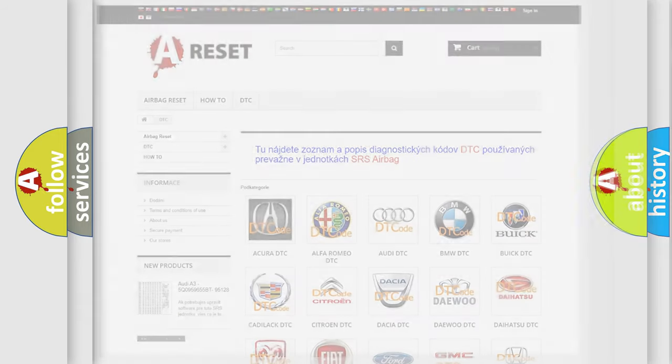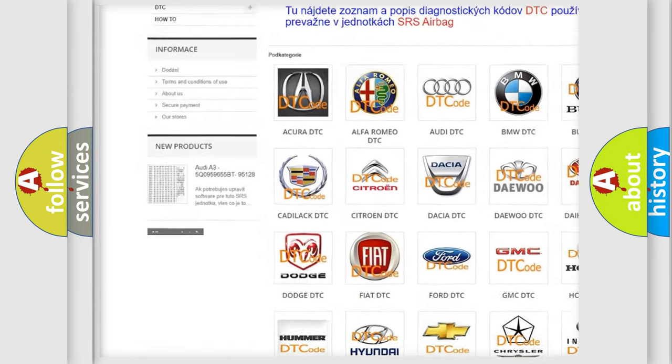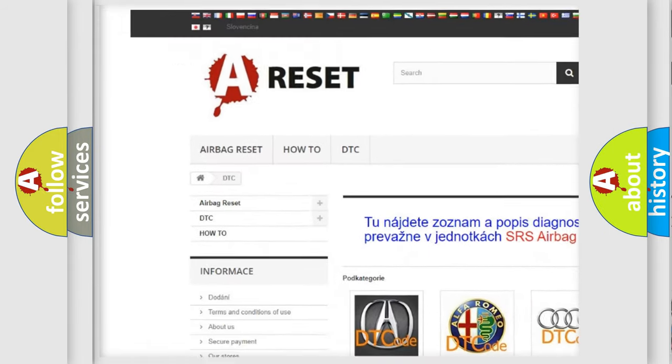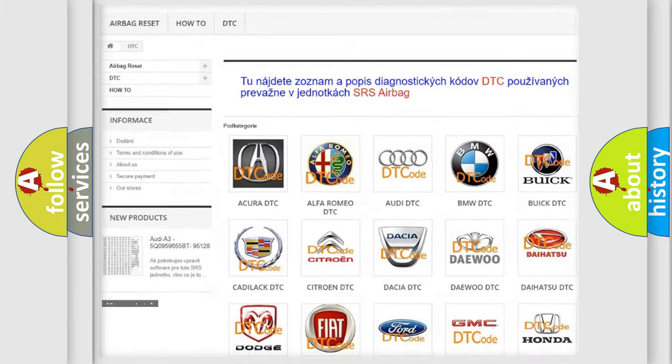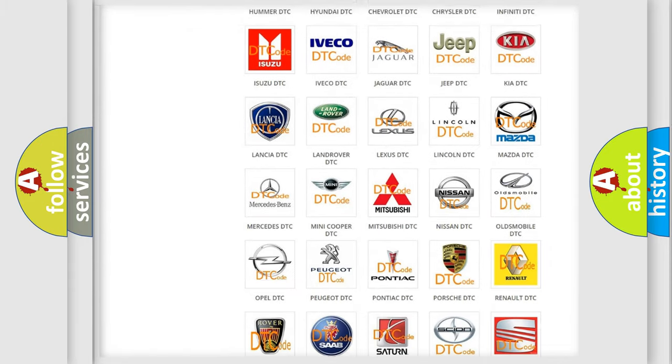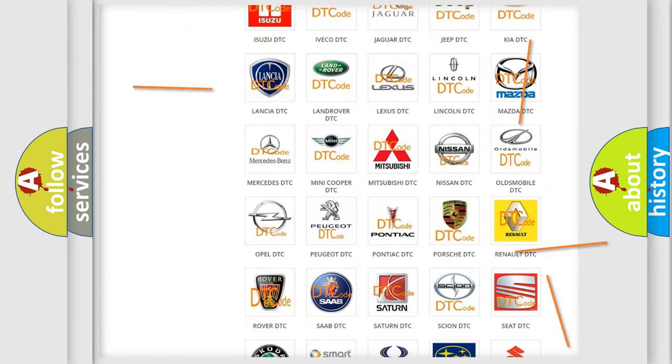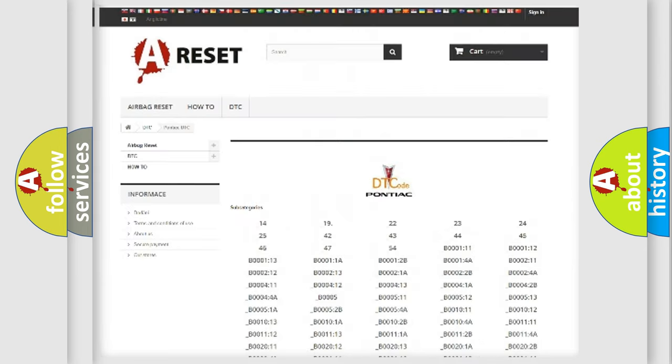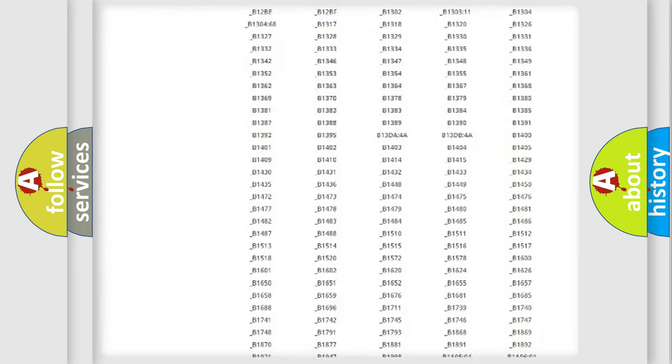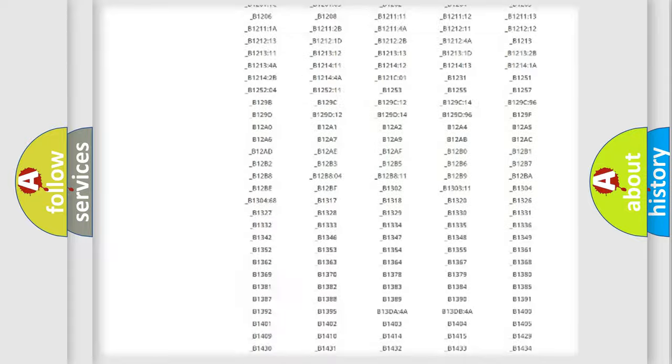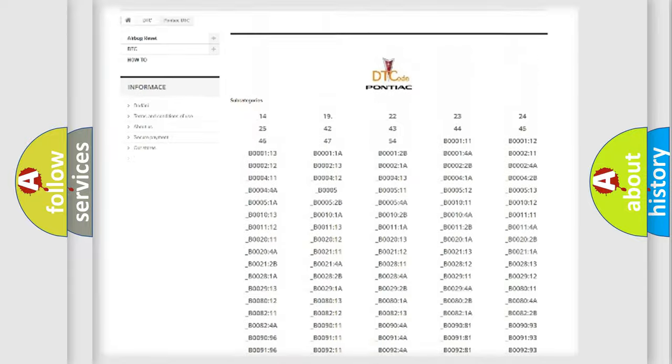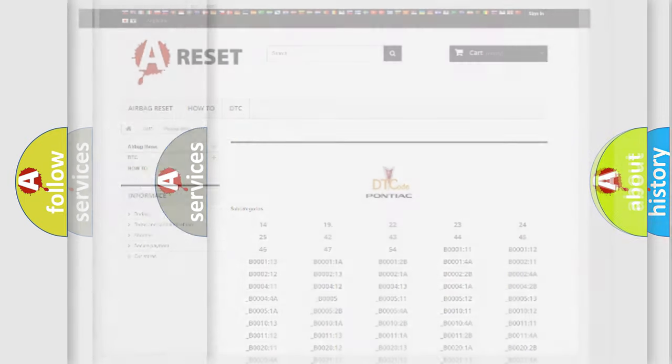Our website airbagreset.sk produces useful videos for you. You do not have to go through the OBD2 protocol anymore to know how to troubleshoot any car breakdown. You will find all the diagnostic codes that can be diagnosed in Pontiac vehicles, and many other useful things.